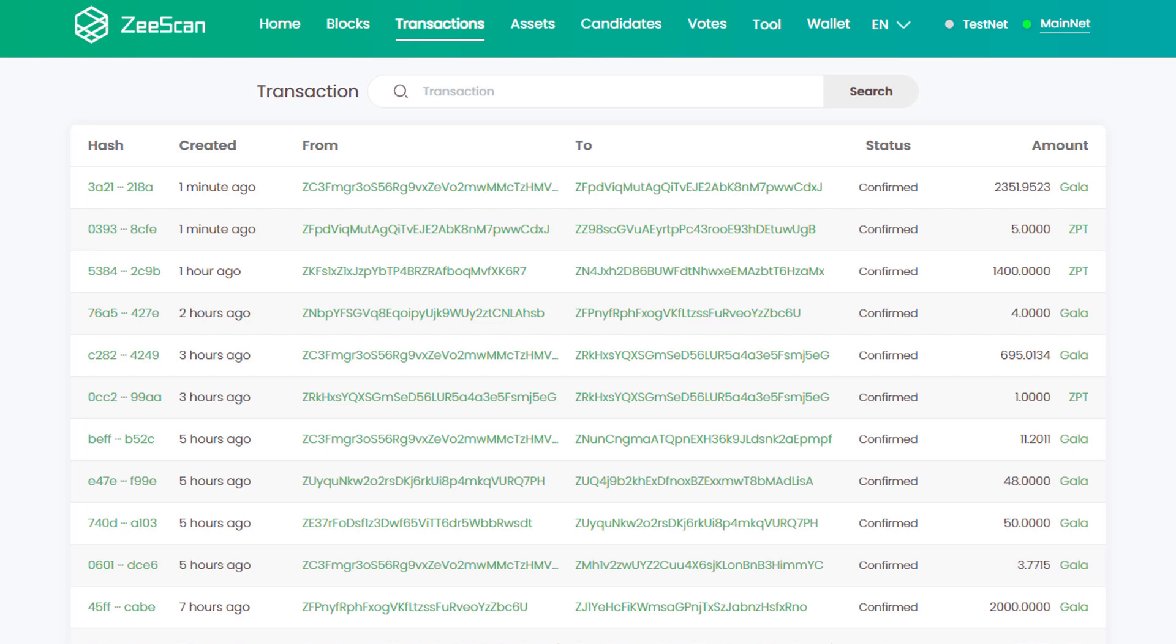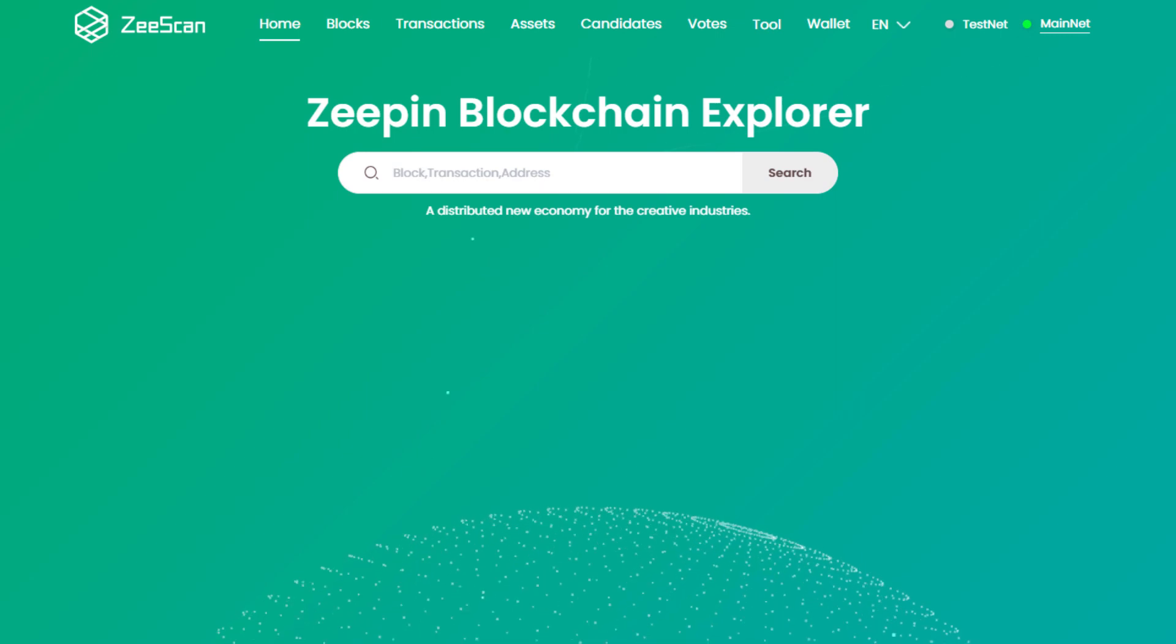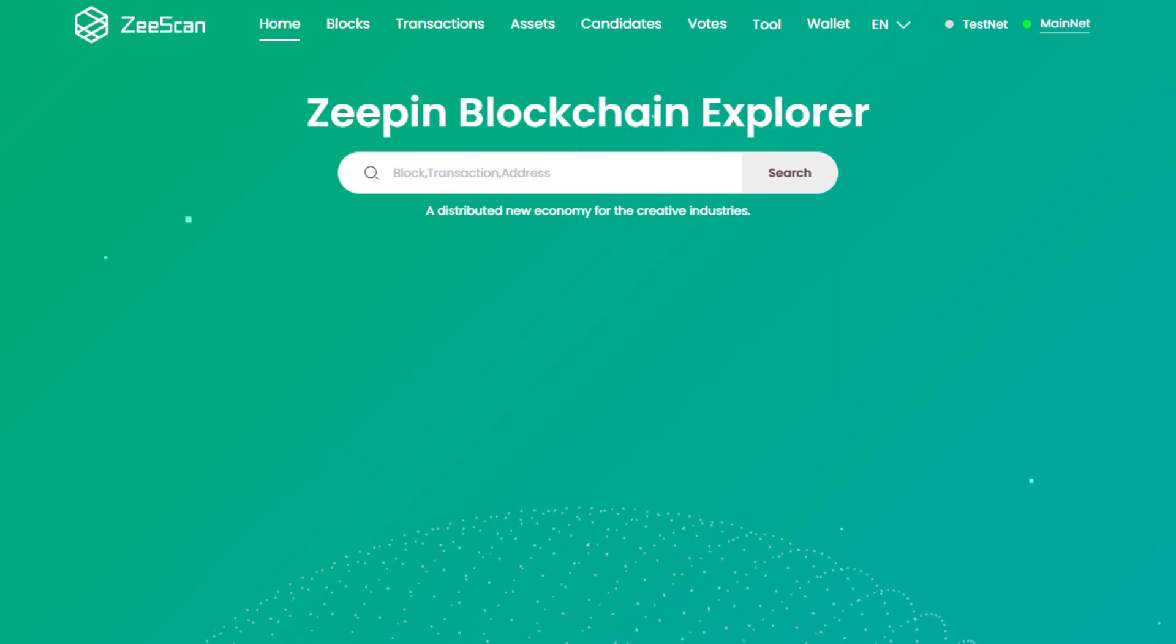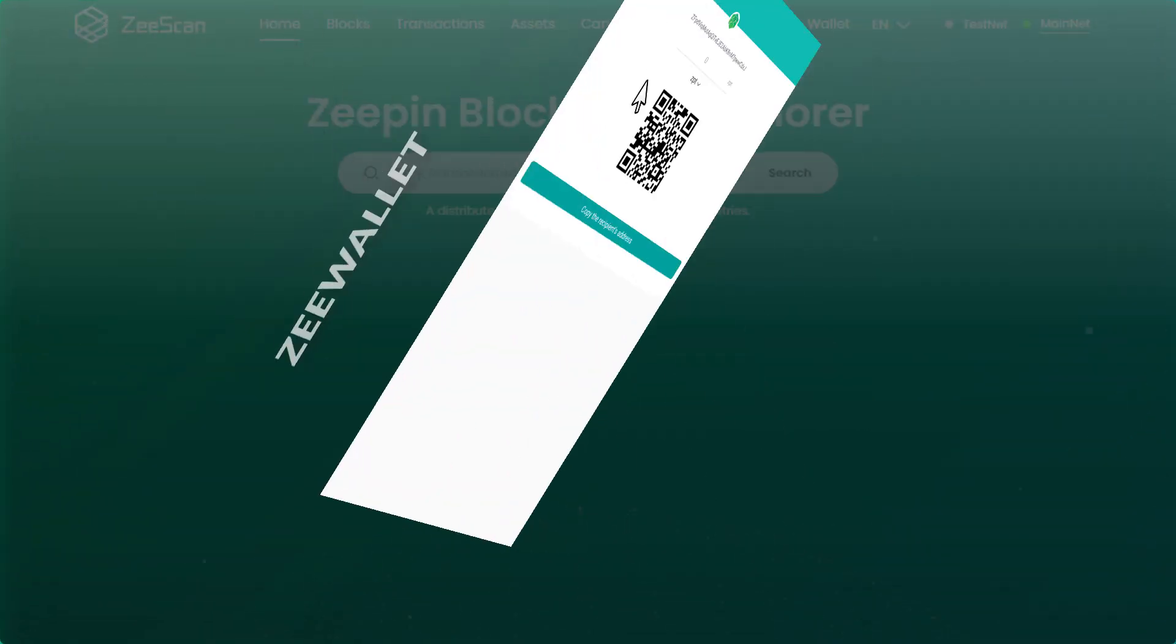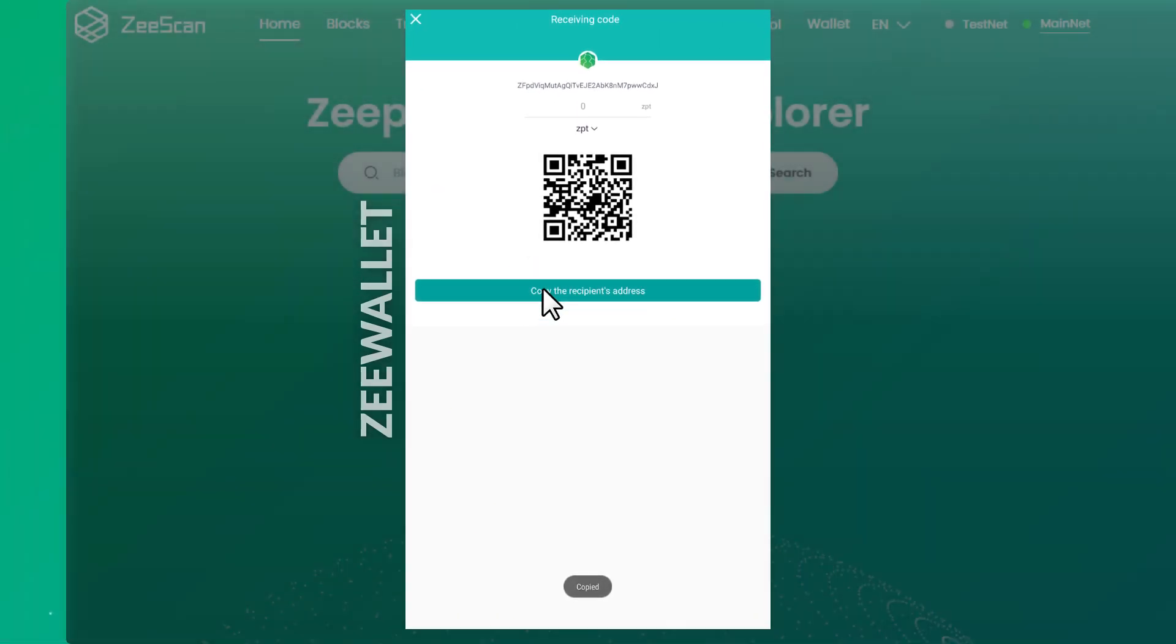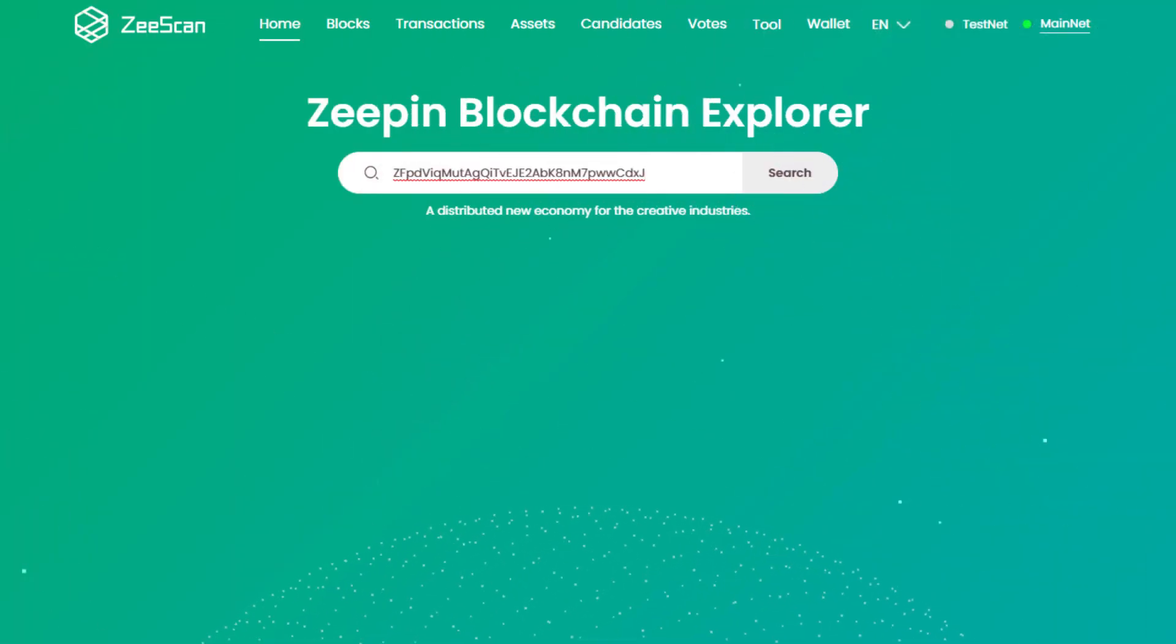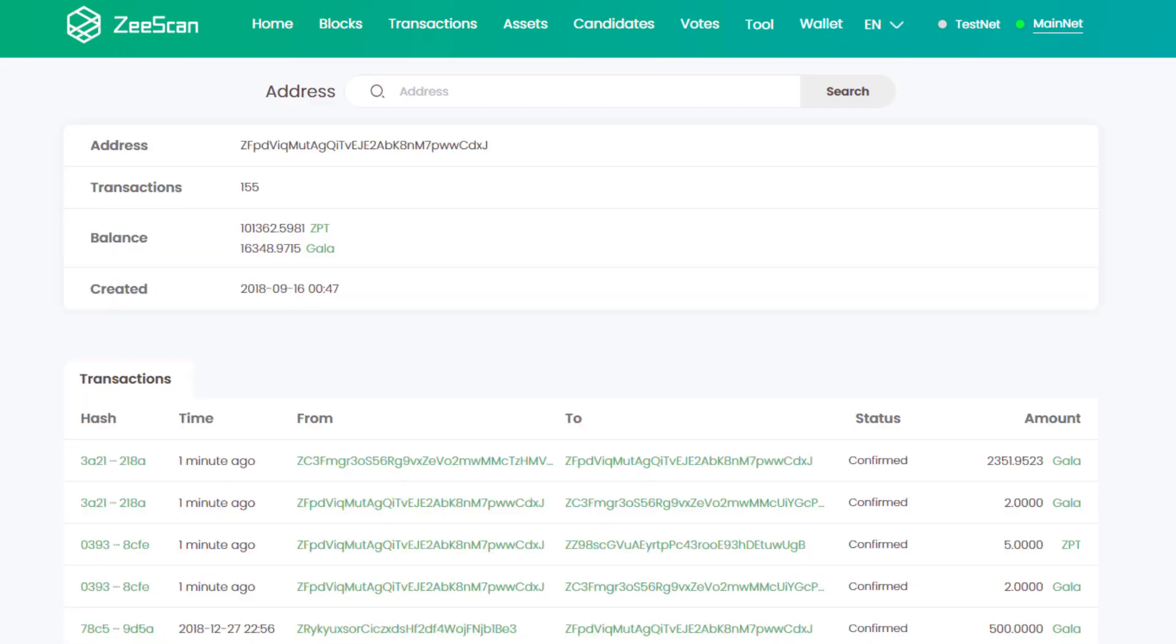To see any transactions, we can use the search input. For example, here I have a Z address in Z wallet. I will copy and paste it in the search field and click search. You can see it displays all my transactions for ZBT and Gala.